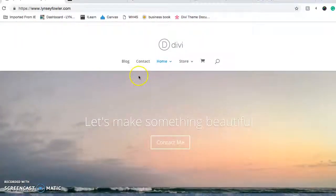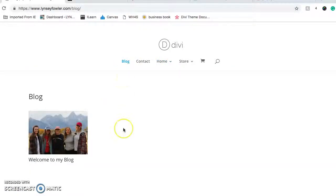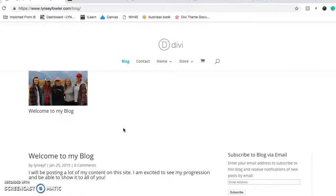And then if I go to my blog, I just have one post right now.